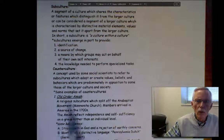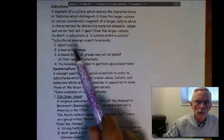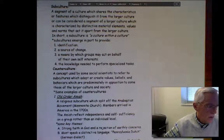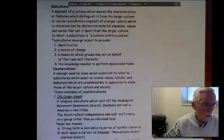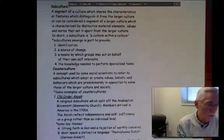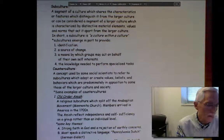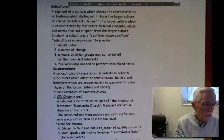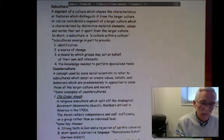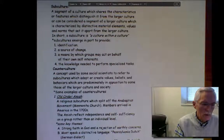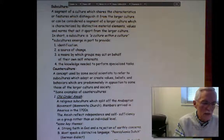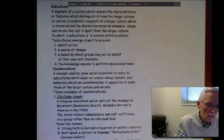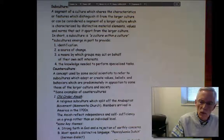Well, certainly one benefit is identification. In large, complex societies and organizations, as well as in smaller, less complex ones, subcultures provide a way by which people can distinguish themselves. It permits them to pursue common interests or sets of experiences and more or less stand out in a crowd.